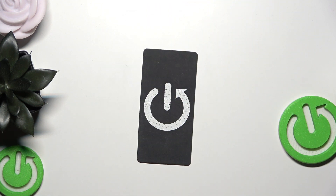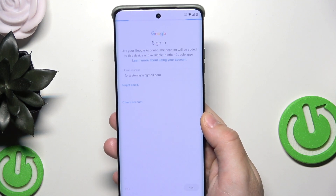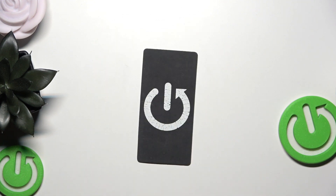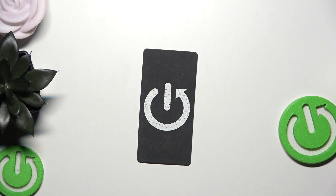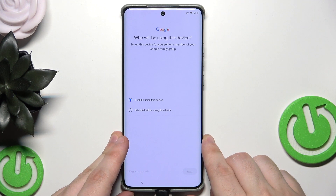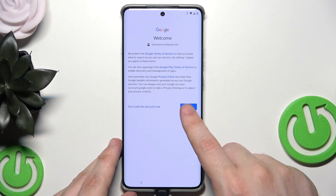Now I need to type my email address, then click 'Next,' and type my password — click 'Next' again. I typed my password wrong the first time, but now it works. Click 'Next' and 'I agree.'